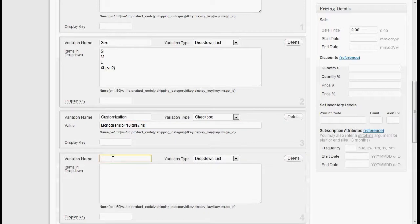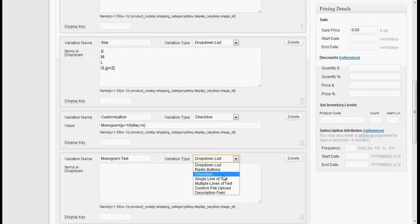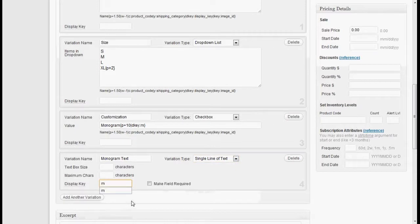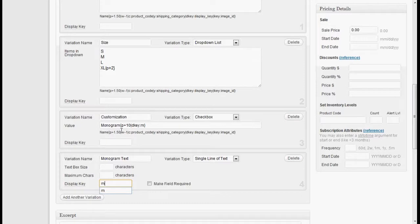So let's add another variation called monogram text. And for this, we'll make this a single line of text and give it a D key of M. And what that means is that all fields that have the D key of M will be hidden until this checkbox is checked.